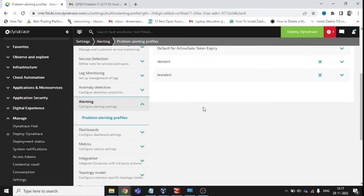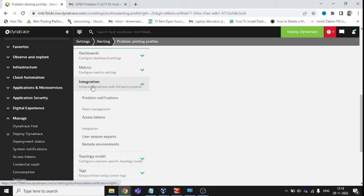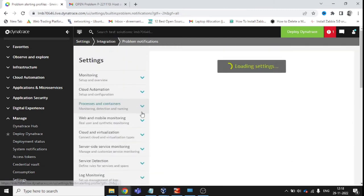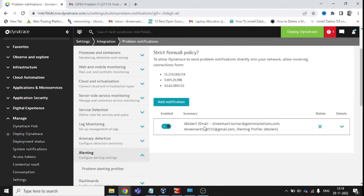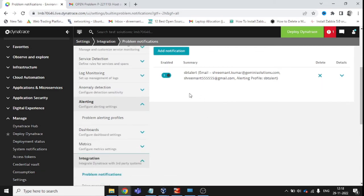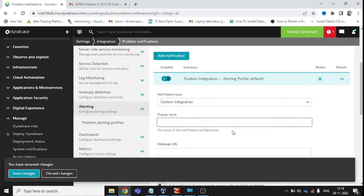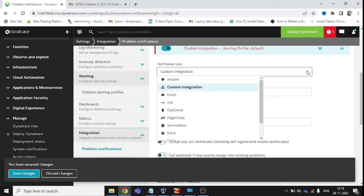Now let's configure the main part — the integration. Once you click on Integration inside the same alerting profile tab, click on Problem Notification. I am going to create a custom integration and choose Mail as the notification type.